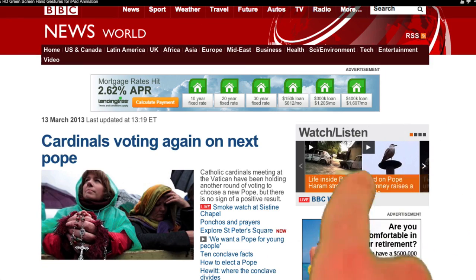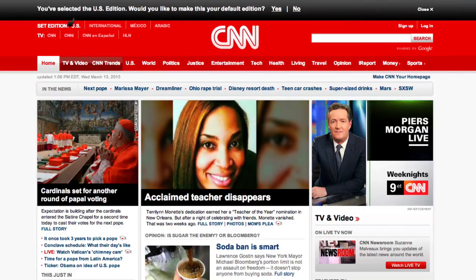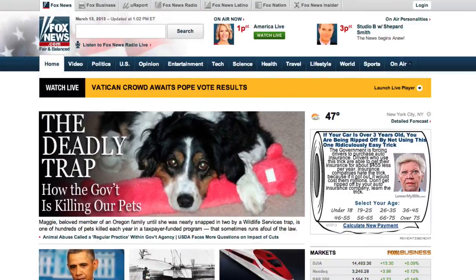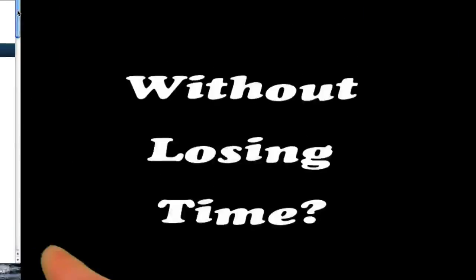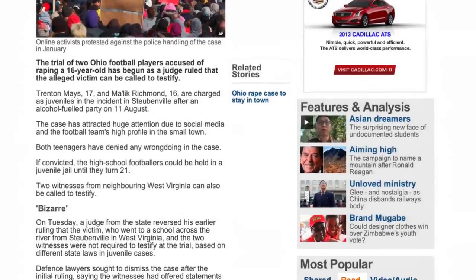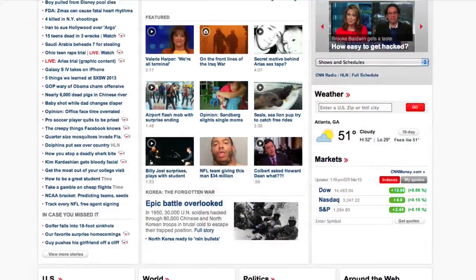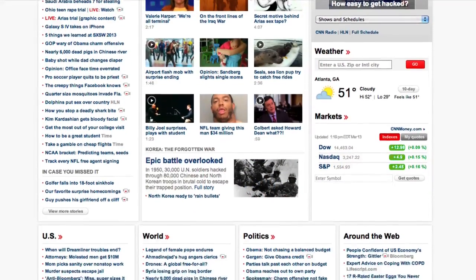So, with everything becoming more convenient, why can't you read your news anywhere you want in real time without losing time? Why do you still have to browse a bunch of titles and ads just to read your RSS news?